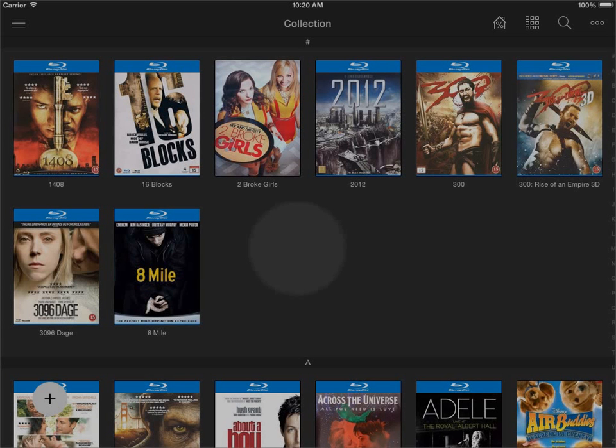Hi guys and welcome to this video where I'm going to show you how to use the parental controls functions in the My Movies for iPhone and iPad application.